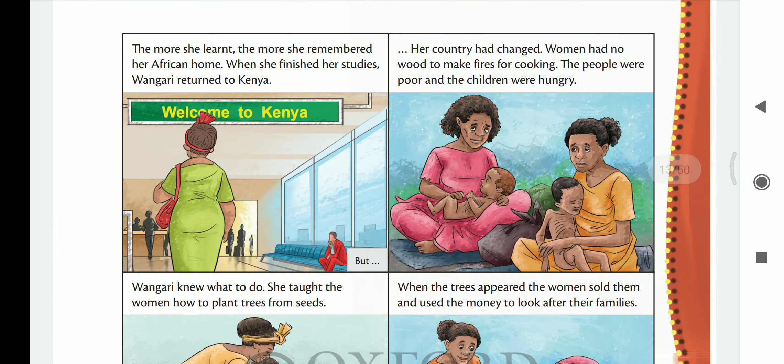When she finished her studies, Wangari returned to Kenya. But her country had changed. Women had no wood to make fires for cooking. The people were poor and the children were hungry.